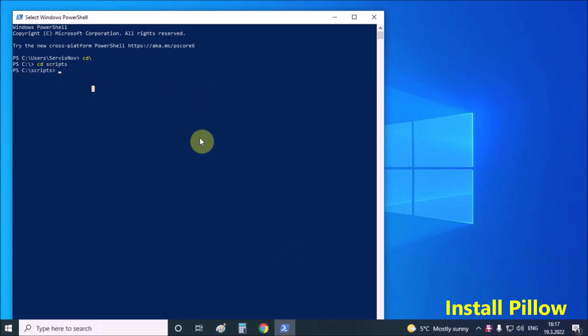Now we need to install the Python imaging library with the following command.